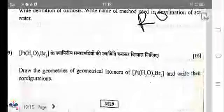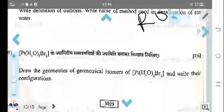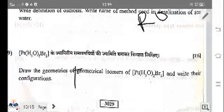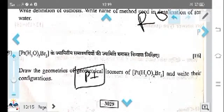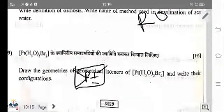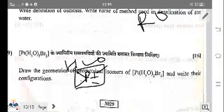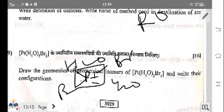Next: for Pt(H₂O)₄Br₂, what are the geometrical isomers and their structures? The structures include a trans isomer with H₂O and Br arranged accordingly around the Pt centre.